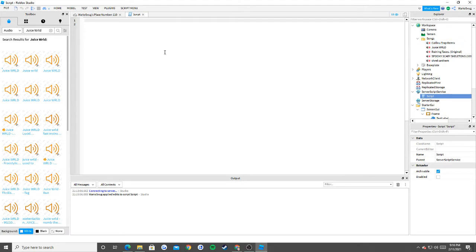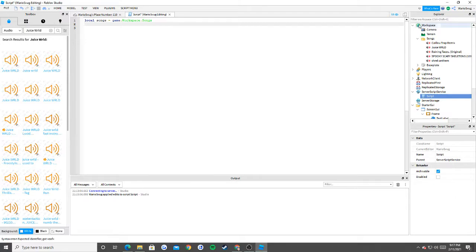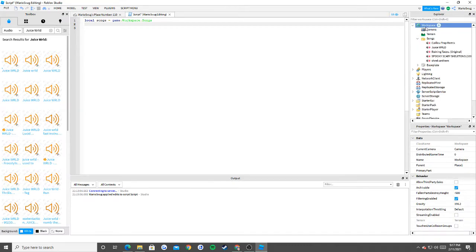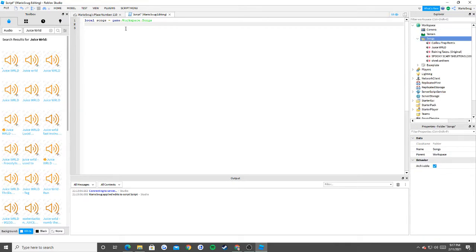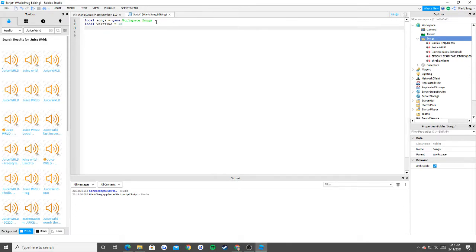The very first thing we need to do is find a path to our folder, so we're going to say: local songs = game.Workspace.Songs. What we're saying is: hey, the thing I'm trying to find is inside our game, inside our Workspace, and it's labeled Songs. Now I have access to all of these songs. The next thing is I'm going to put waitTime = 10 for now — that's how long you want your song to play before moving on.